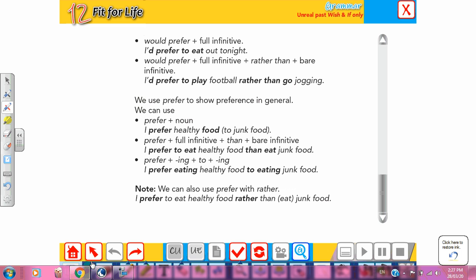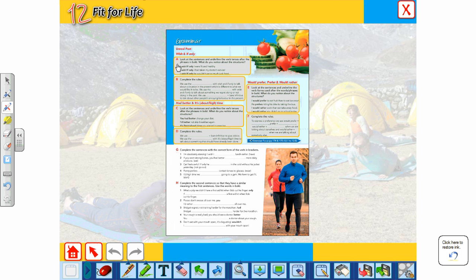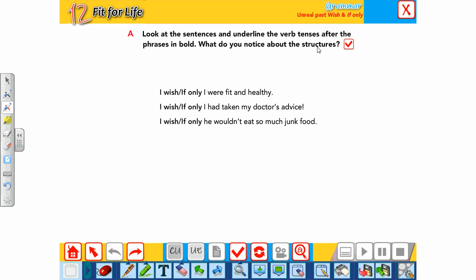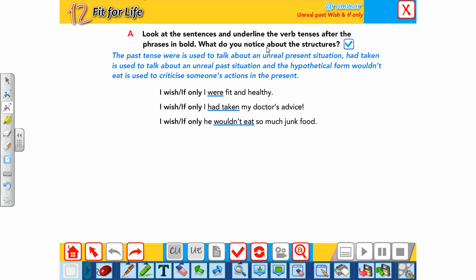In Grammar 1, we look at unreal past. The sentences include: 'I wish / if only I were fit and healthy', 'I wish / if only I had taken my doctor's advice', and 'I wish / if only he wouldn't eat so much junk food.' The past tense 'were' talks about an unreal present situation; 'had taken' talks about an unreal past (hypothetical); and 'wouldn't eat' is used to criticize someone's action in the present.